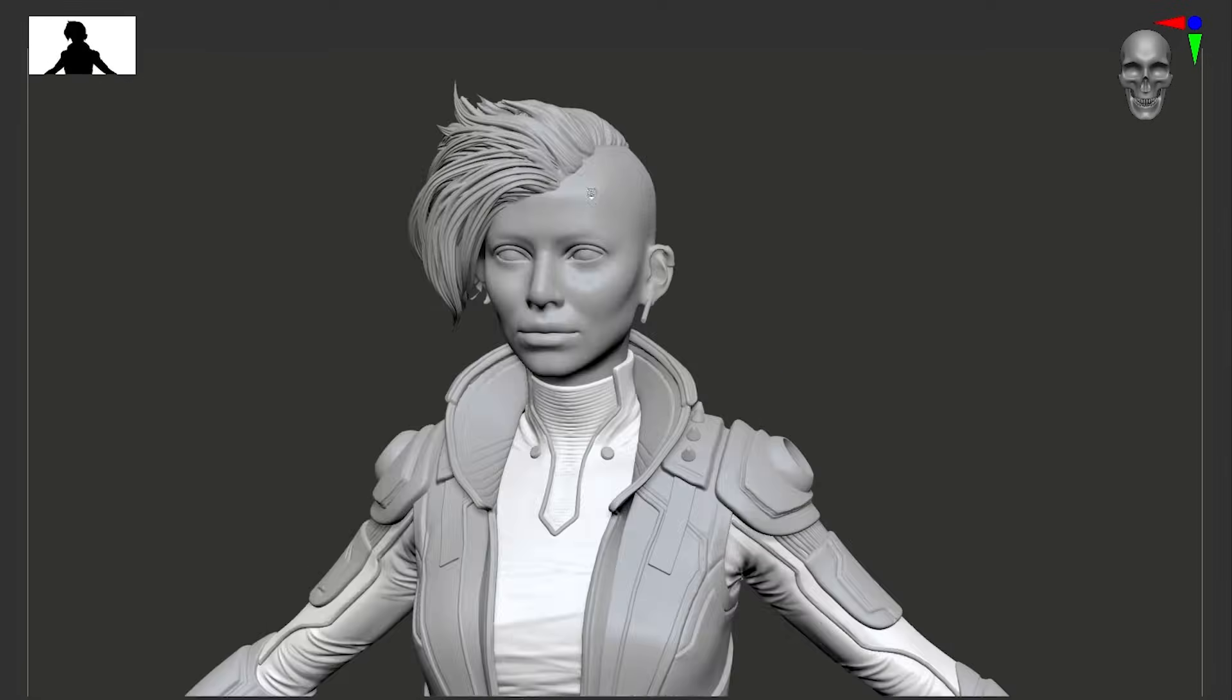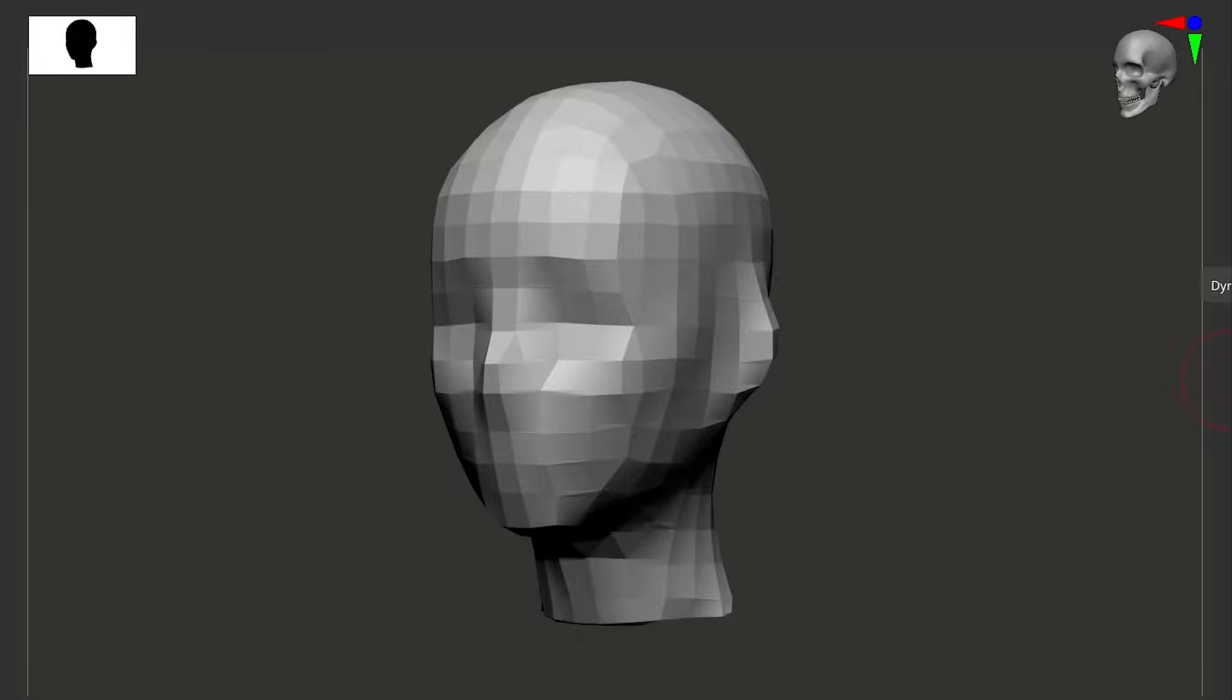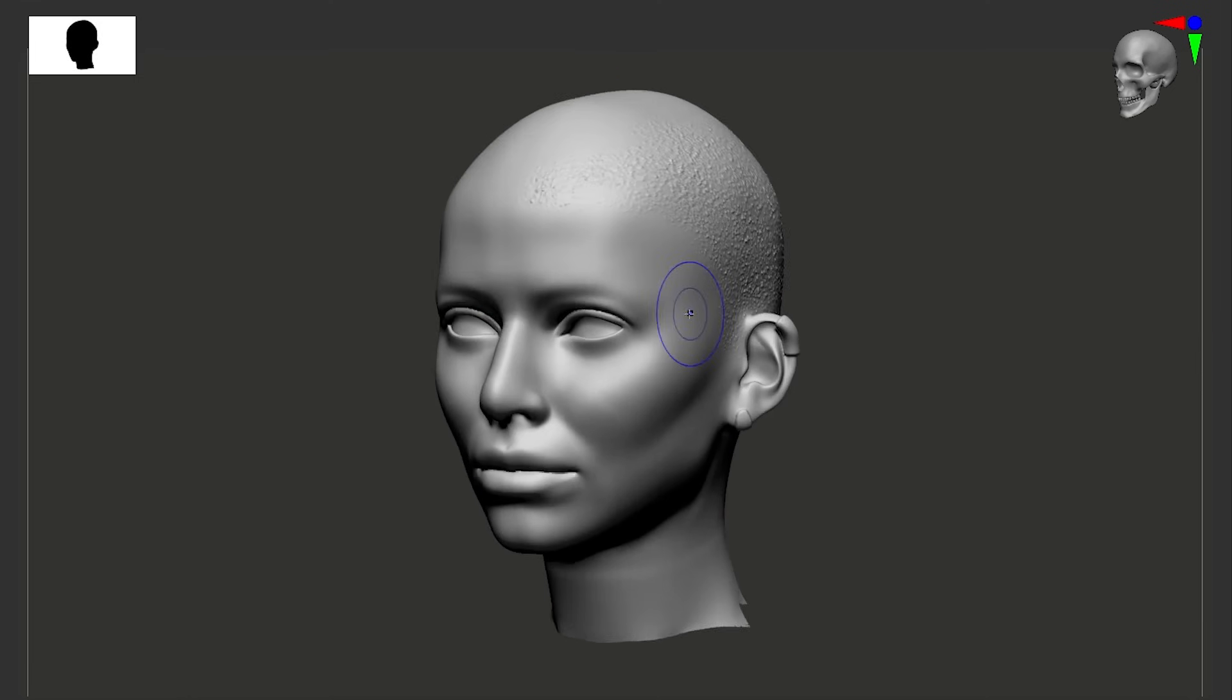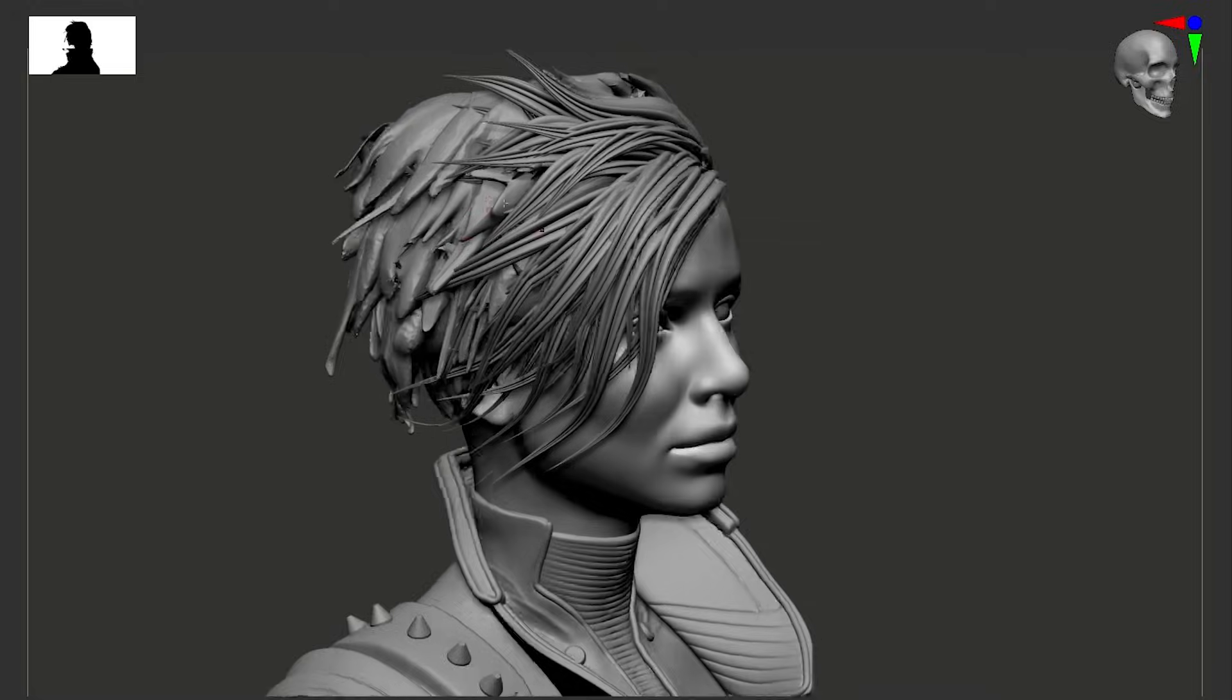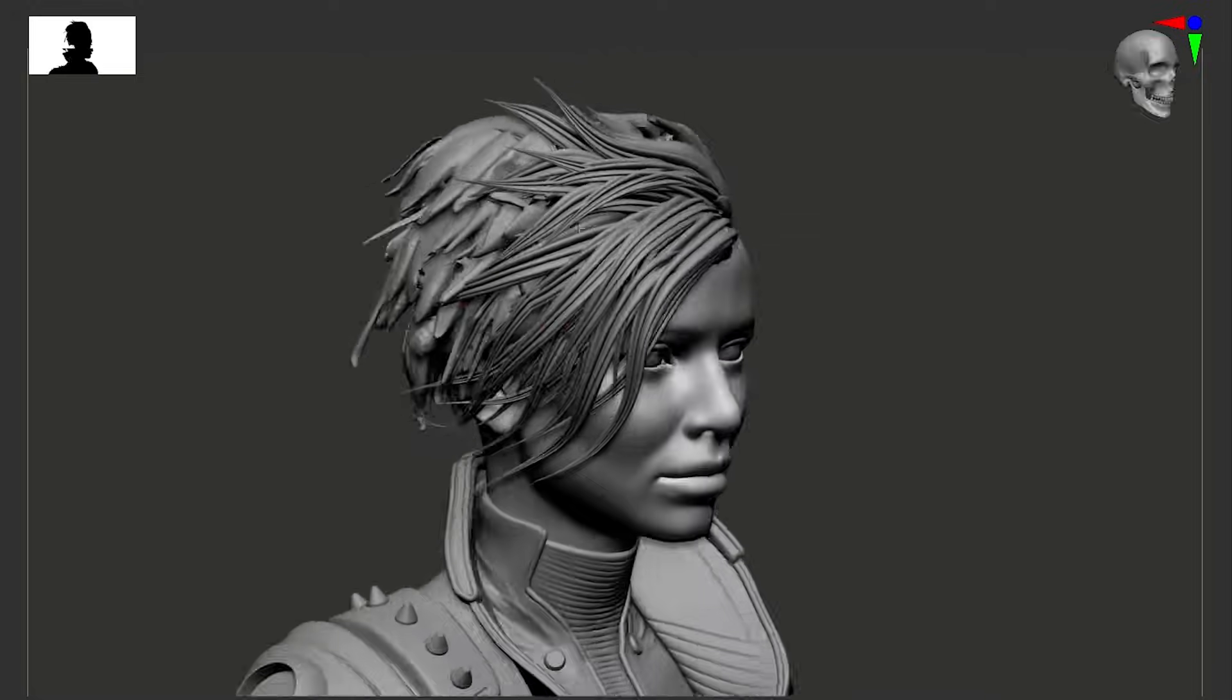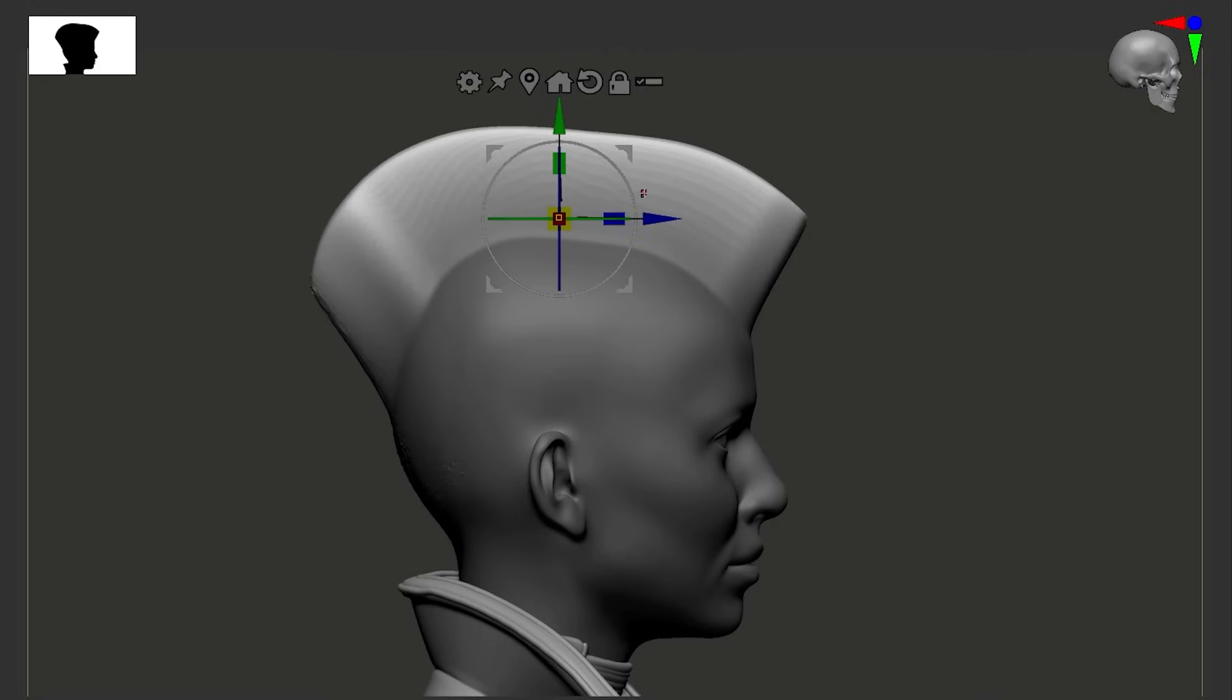So you know those tiny things in ZBrush that you sort of ignore, and one day you realize, wait, why didn't I know about this before? I've been using ZBrush for years and I still come across things like that. So this video is all about that. These tips are not as flashy, but they quietly made a big difference in the way that I approach certain things in ZBrush.